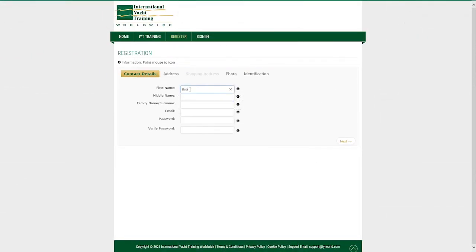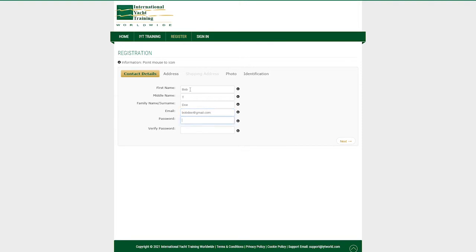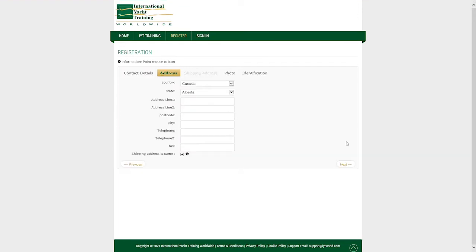Now you can begin your registration by entering your contact details and password. Once complete click next to continue. Now enter your home address and contact phone number.